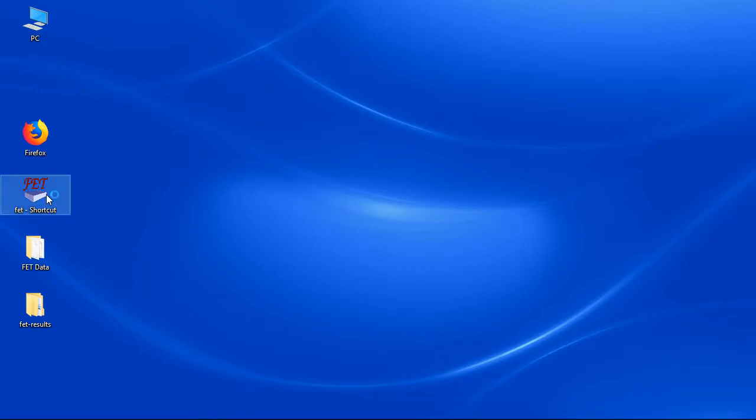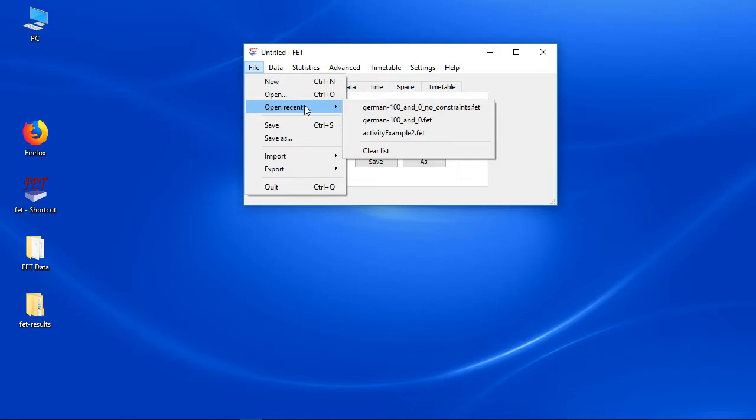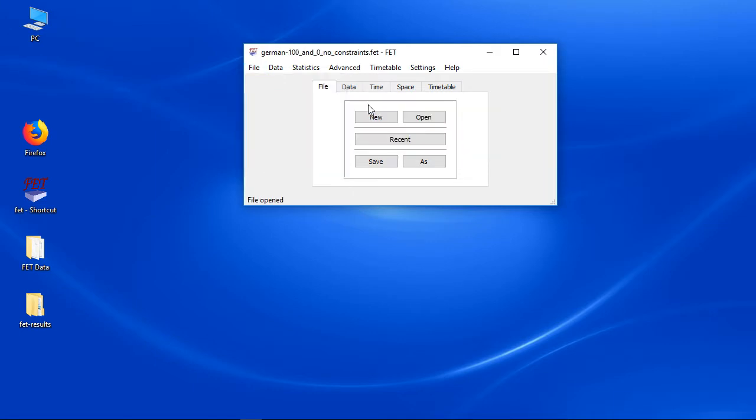Let's check the statistics. Maybe you noticed we didn't enter explicitly any constraint yet. That is on purpose.